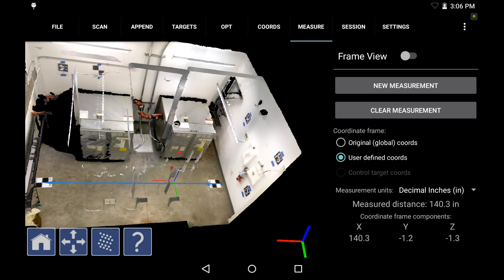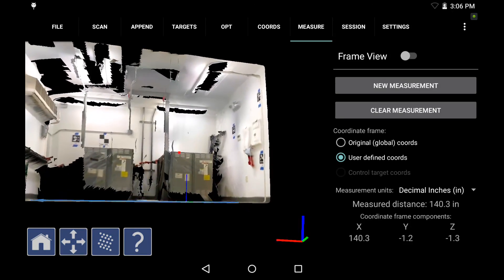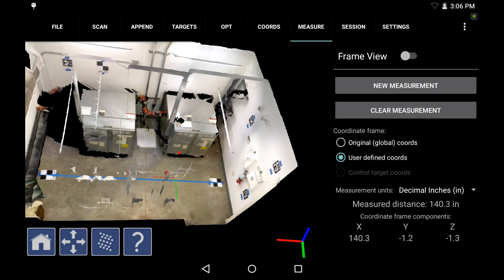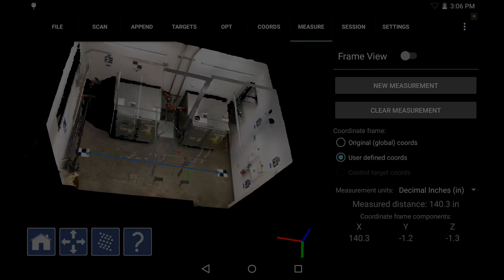So that's a wrap on scale bar targeting. If you have more questions, please visit dotproduct3d.com or contact support at dotproduct3d.com.